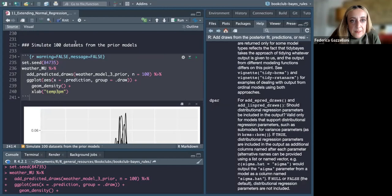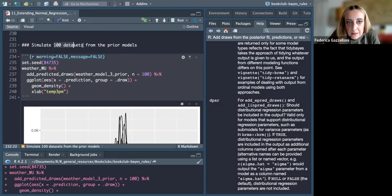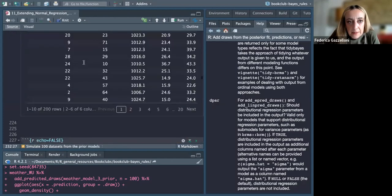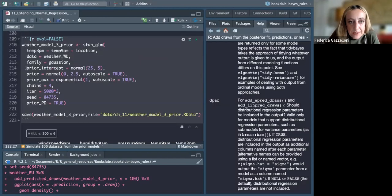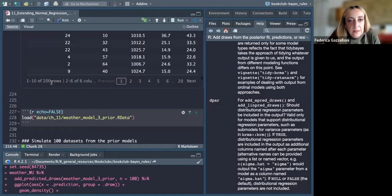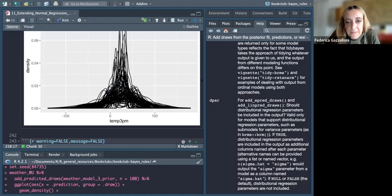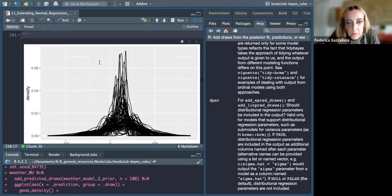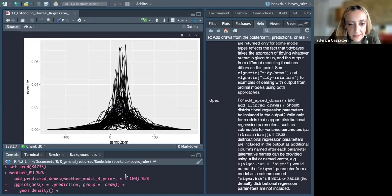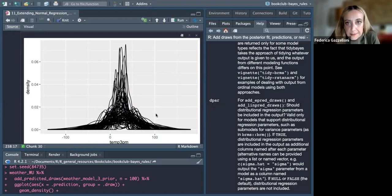Basically what we did is simulating 100 datasets from our model — these are the draws — starting from our prior assumptions. We can see that our prediction density behaves this way.